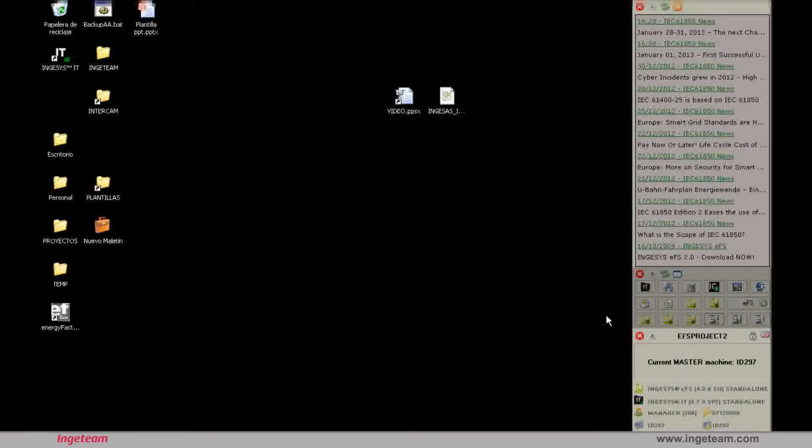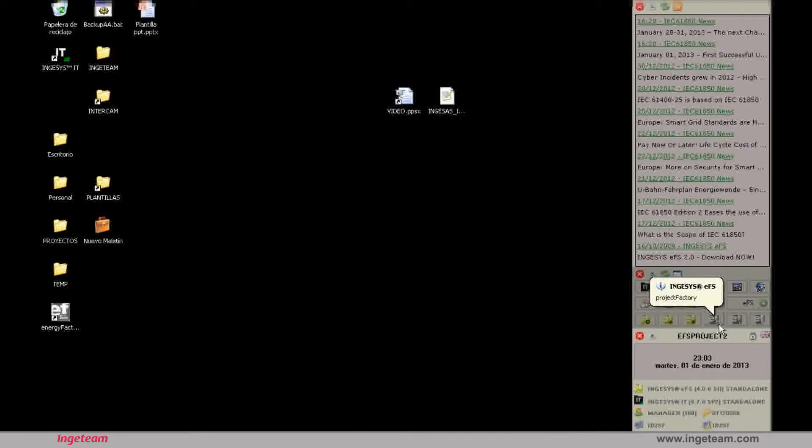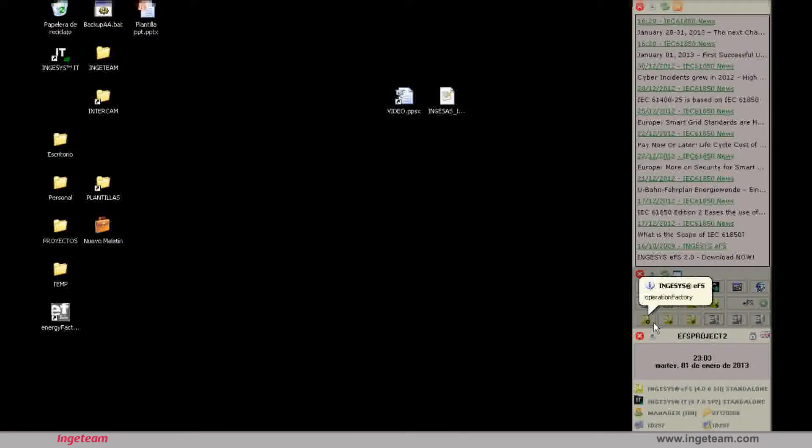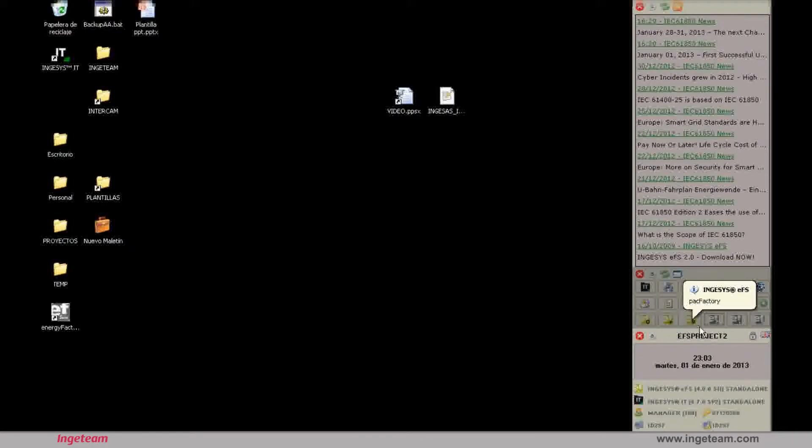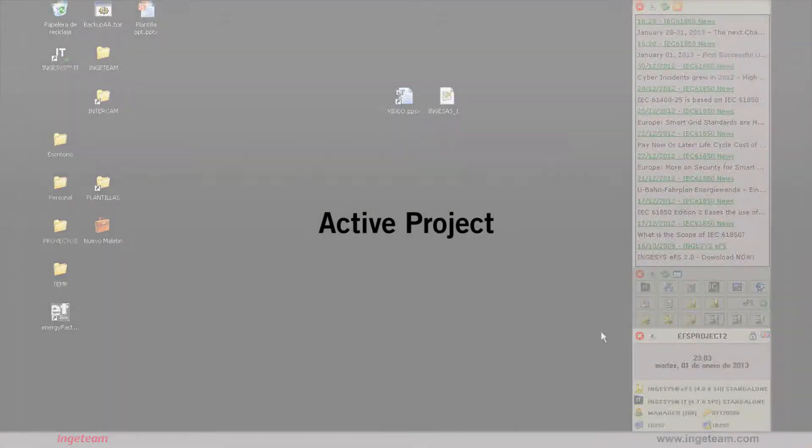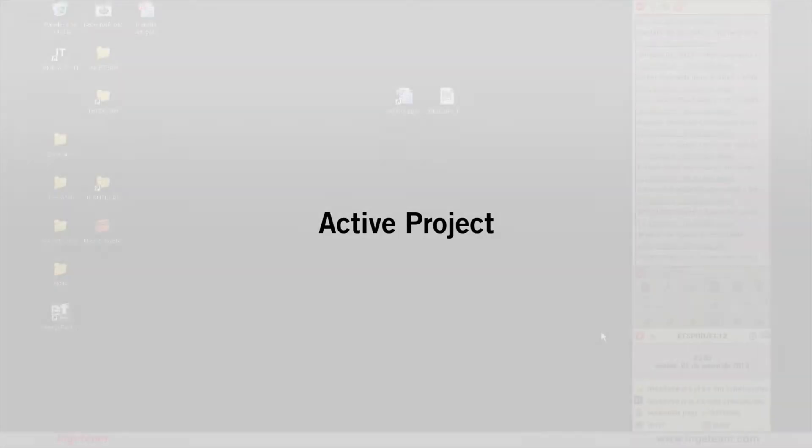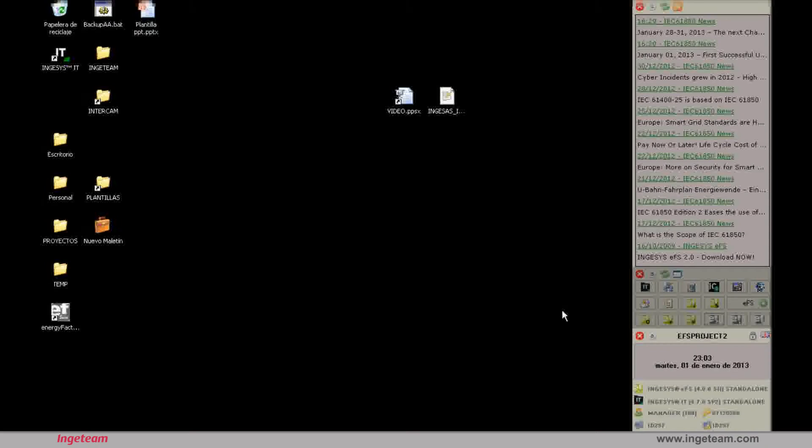After activating the project, the bar will change its appearance. Since there was no active project, only the Project Factory, Operation Factory, Emulation Factory, and Pack Factory buttons were enabled. These programs do not necessarily depend on an active project to work. They can work as being linked to an active project or as a series of XML files for the IEC 61850 standard. When the project is activated, it looks like the one on the screen with all of the tools available in the computer.